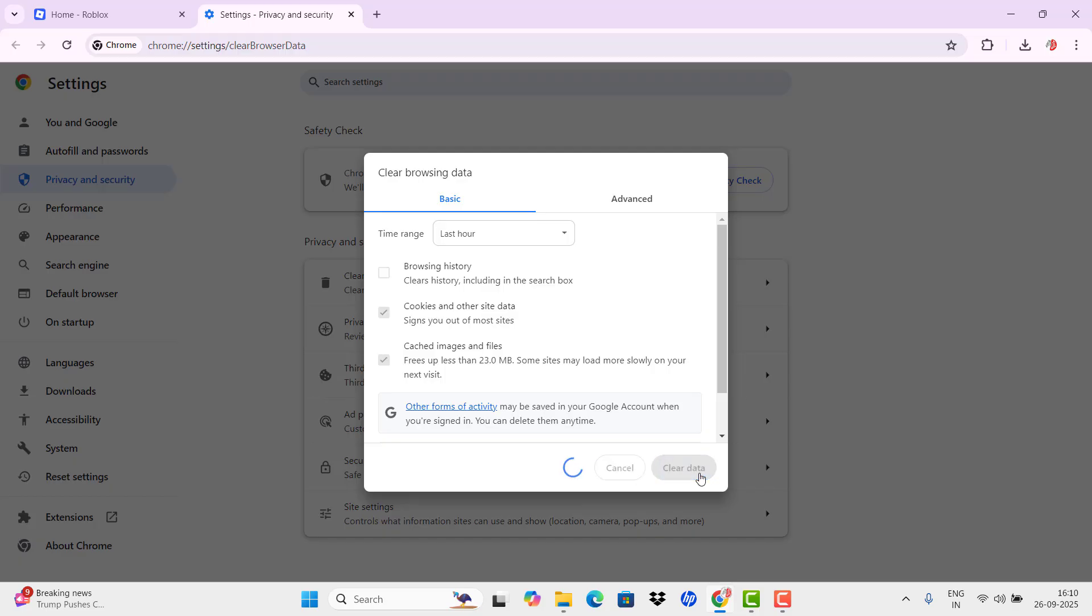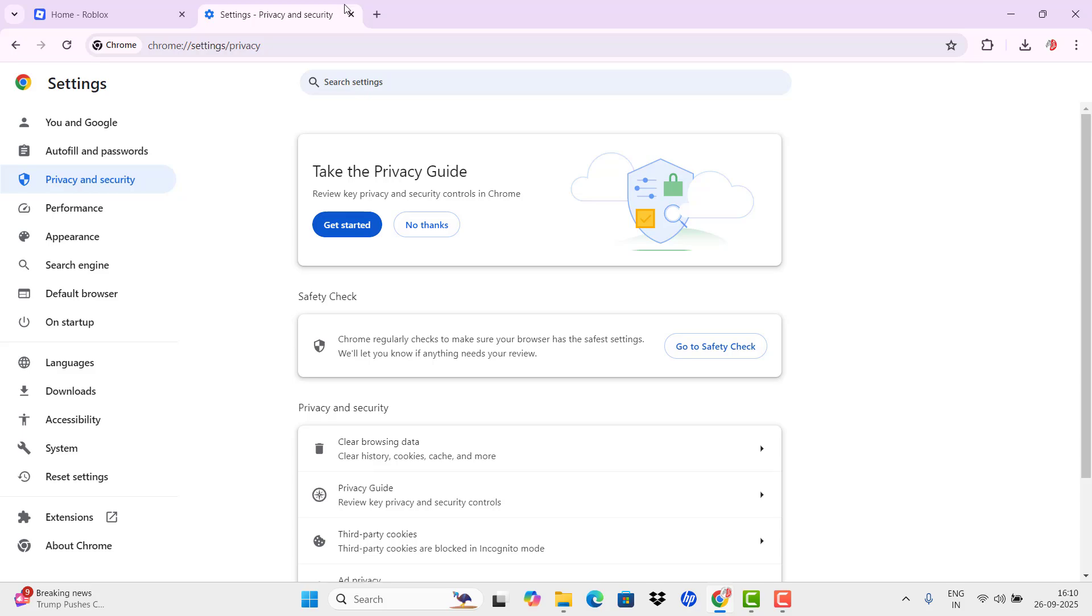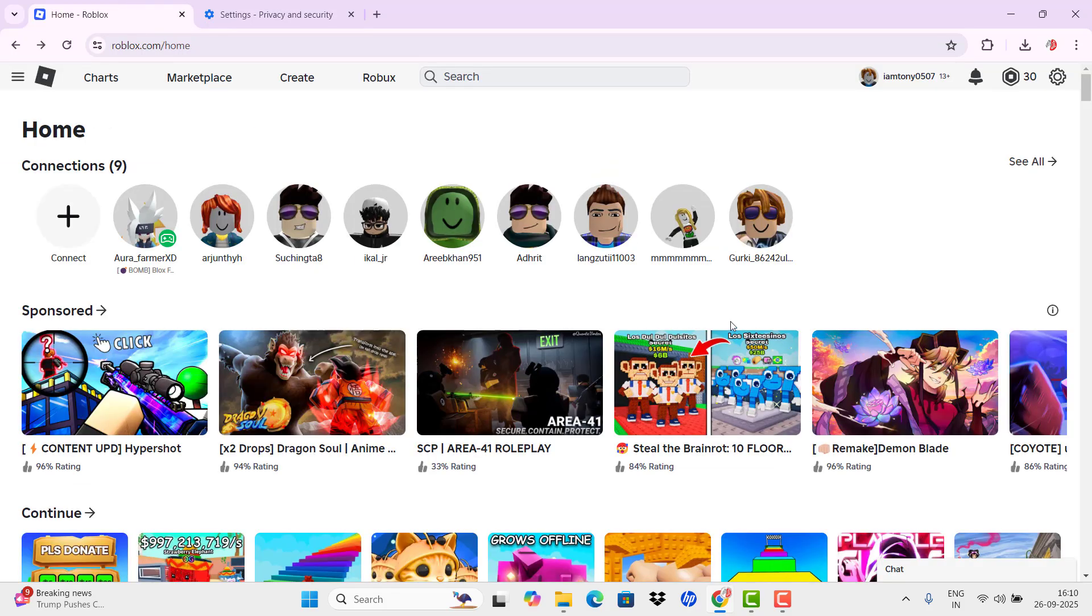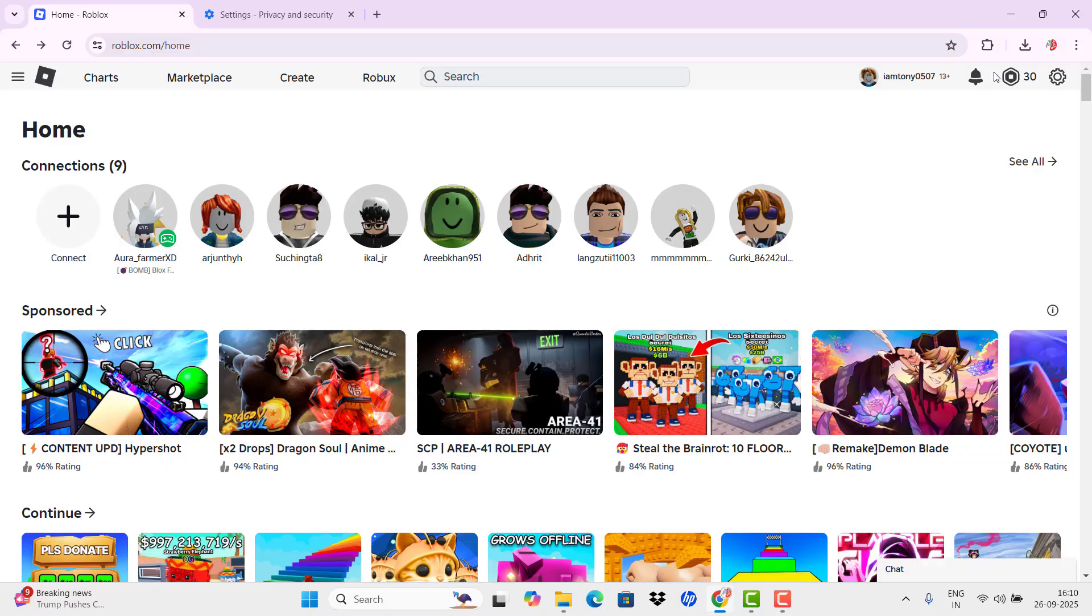If the problem is not solved, try to open it in another browser or in the application. If you are using Chrome browser, you can open it on Firefox or any other browser.